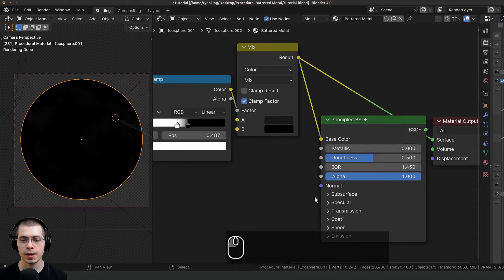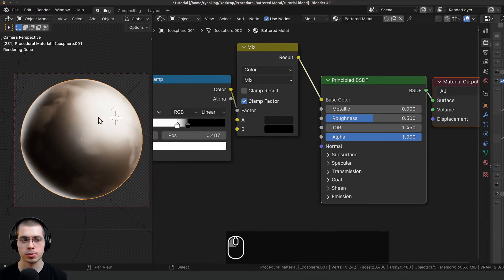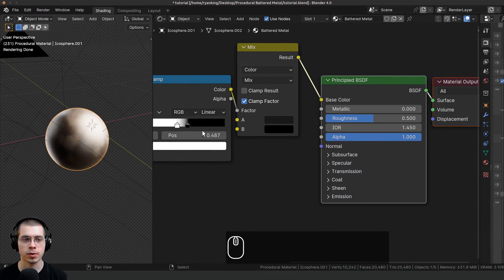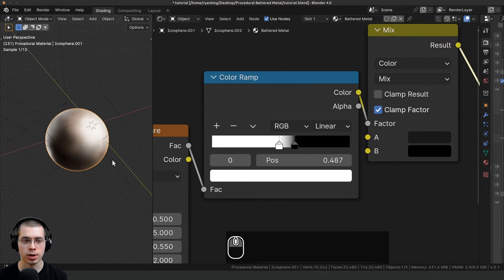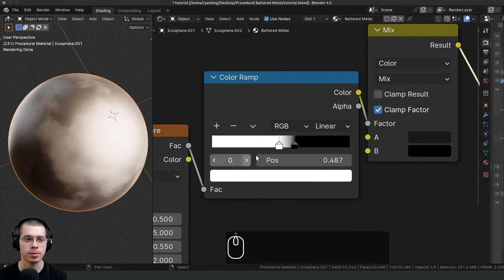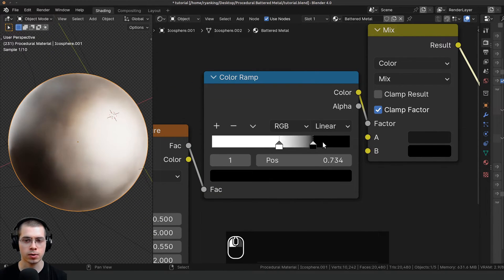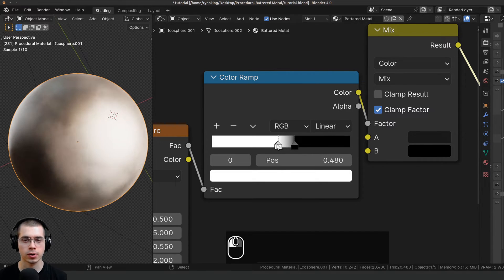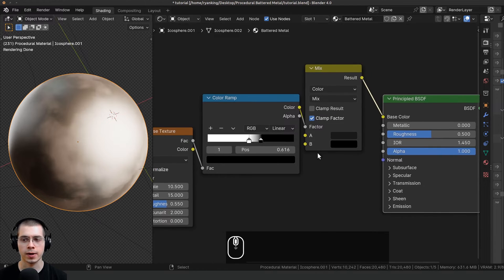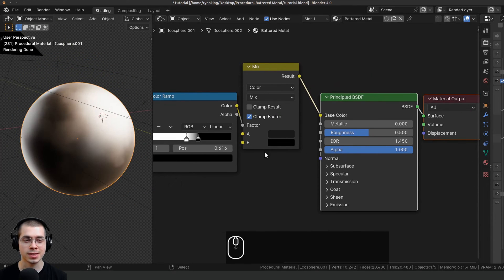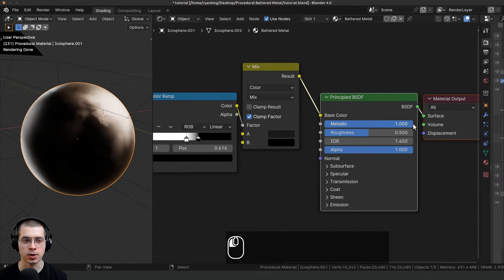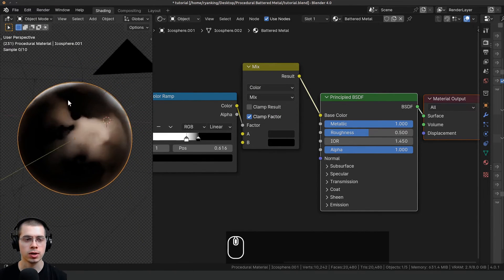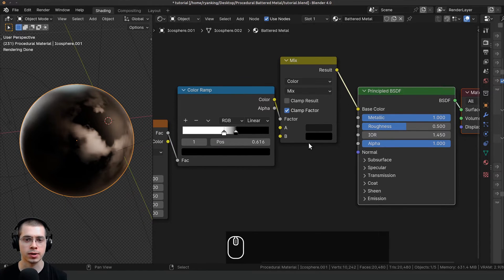I'll take the result and put it into the base color, and Ctrl+Shift+select the principled shader to preview it. You can adjust how contrasty the color ramp is by dragging the tabs. Now because this is metal, I want to take the metallic and turn it all the way up to 1 so it is a metallic material.